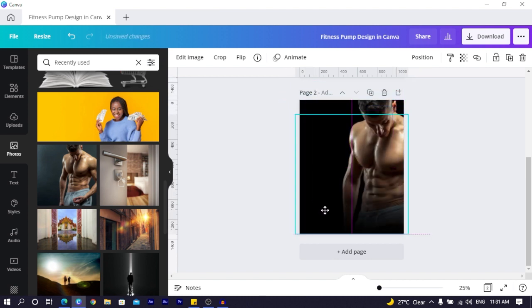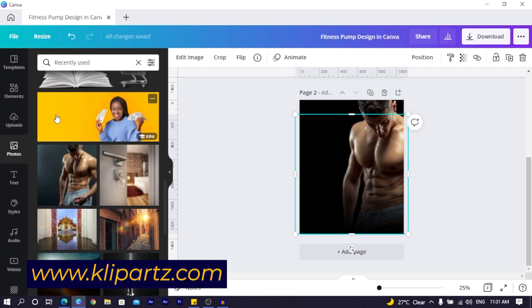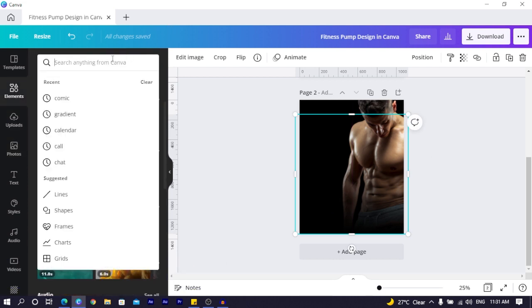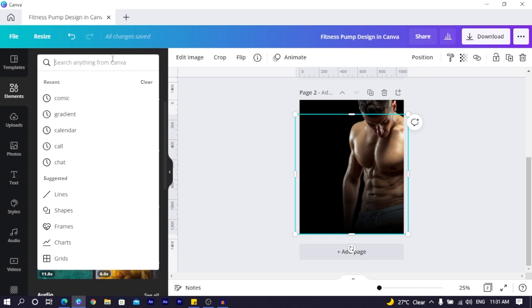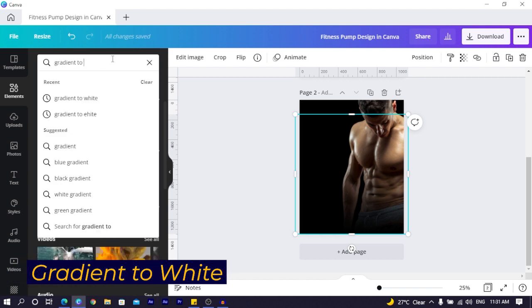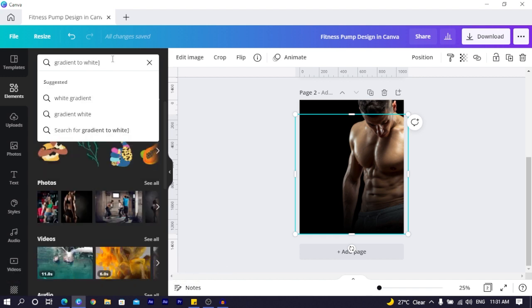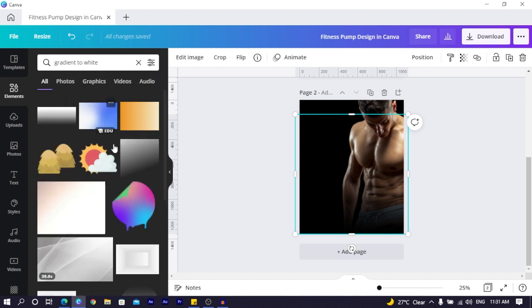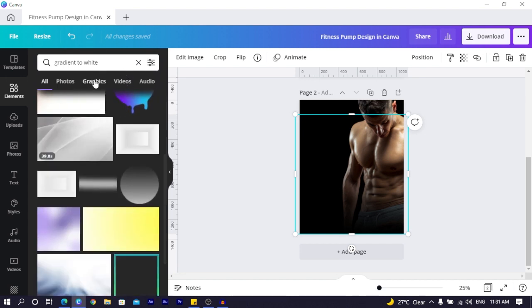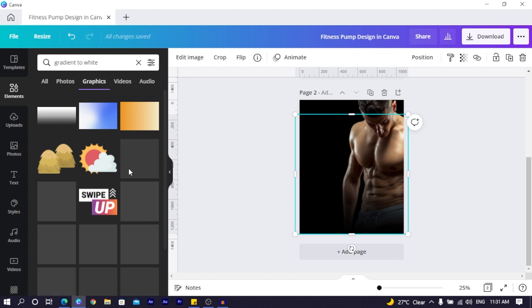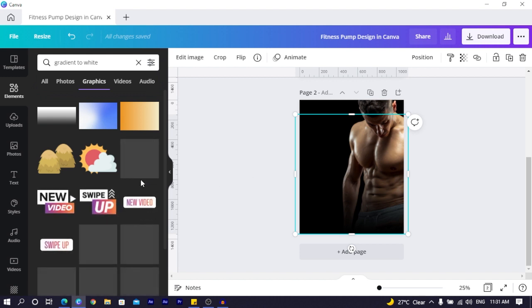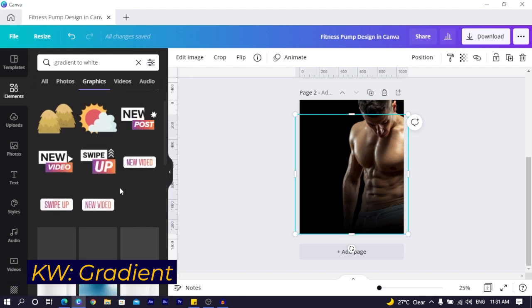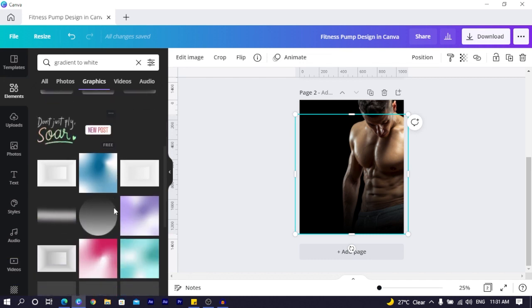And with this shadow you can find it on clipart or you can come to elements and search for gradient to white. So when you search for gradient to white you know there are so many options over here. You can come to graphics especially and you can look through.